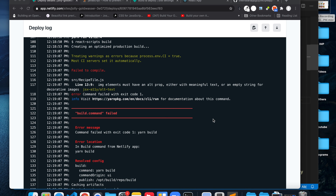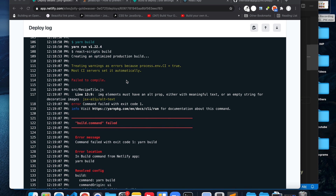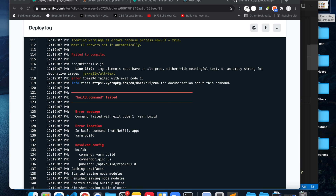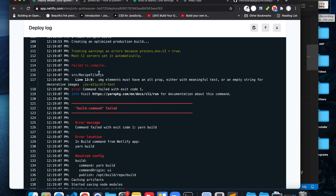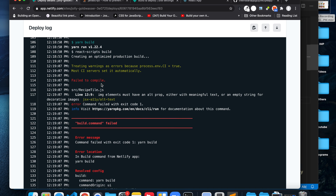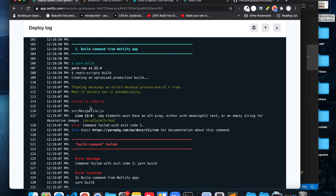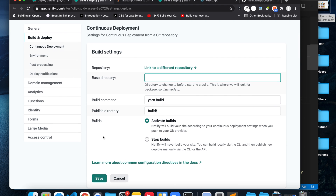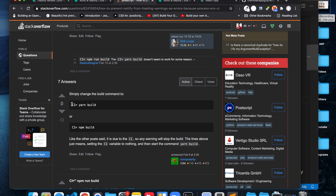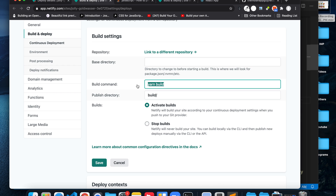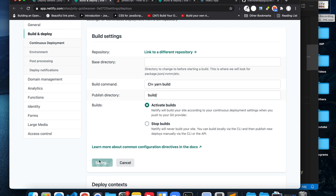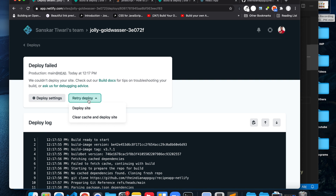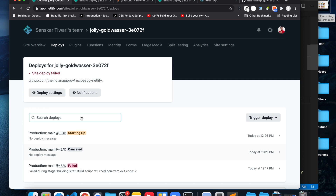This is actually the most popular error you can encounter when deploying a React.js application to Netlify: a warning — in my case an image without an 'alt' attribute — was treated as an error and the deploy was cancelled. To fix this, go to Deploy Settings, click 'Edit Settings', and change the build command from 'yarn build' to 'CI= yarn build'. Save that, go back, click 'Retry Deploy', select 'Clear cache and deploy site', and it will start up correctly.